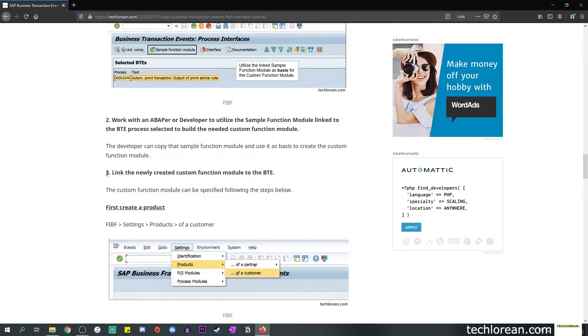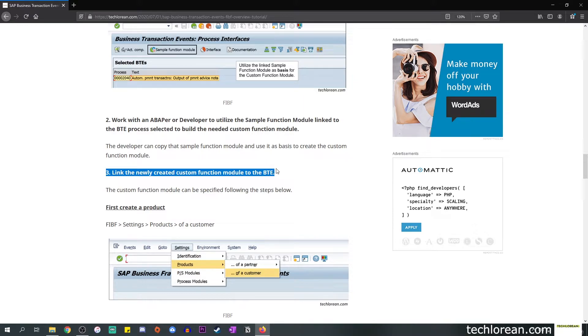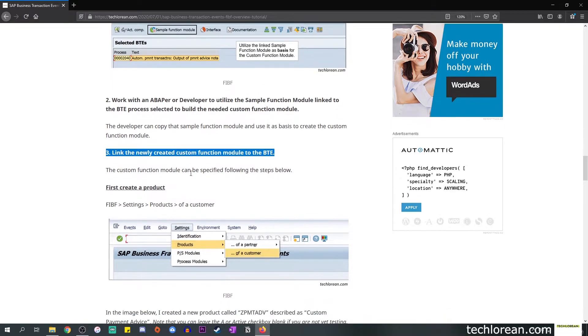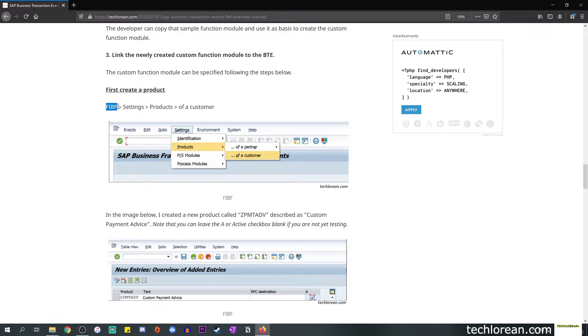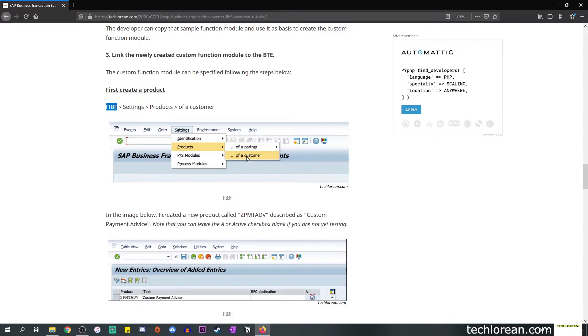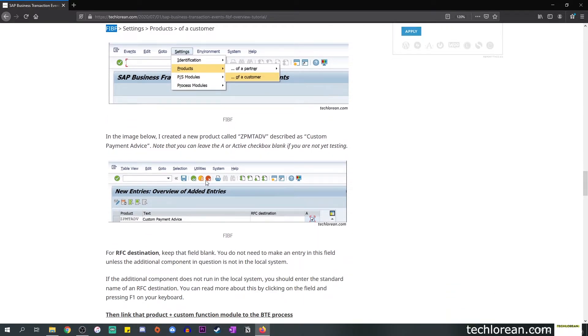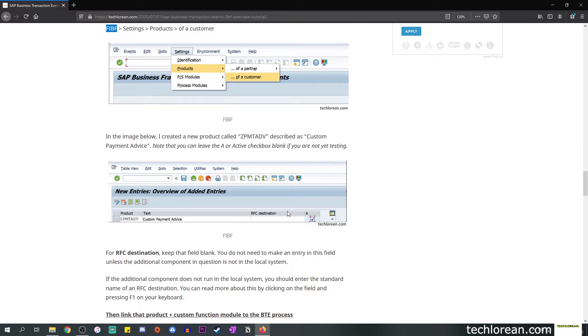The next step would be to link the newly created custom function module to the BTE that you're focusing on. In this portion we will follow the steps below. In order to link this new function module you first need to create a product. You need to go to transaction code FIBF, go to Settings, select Products, and select 'of a customer'.